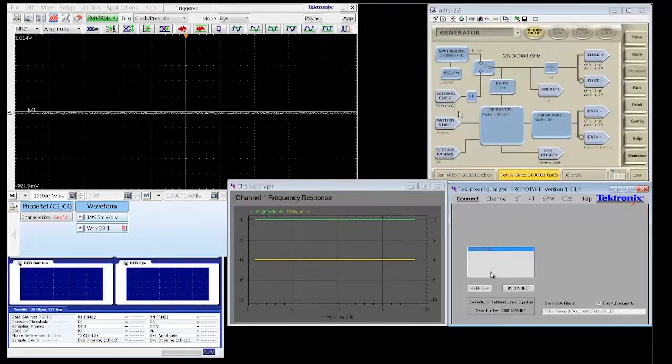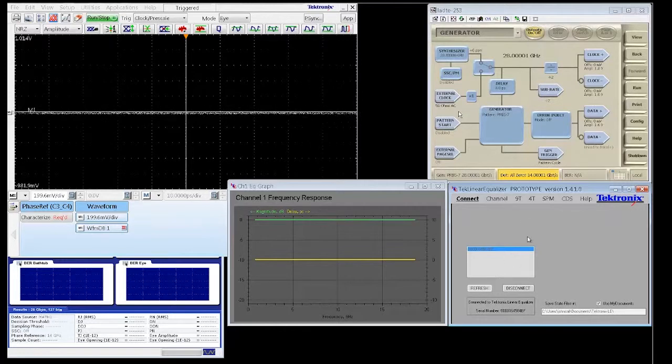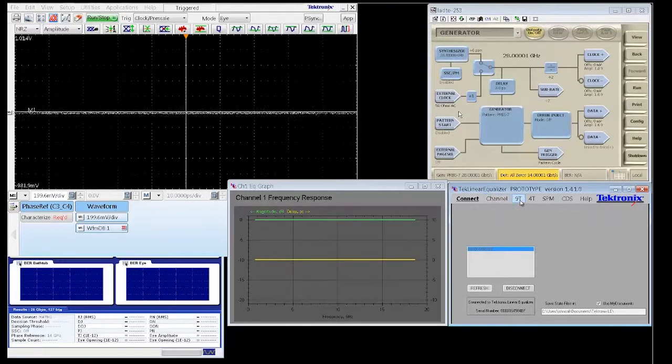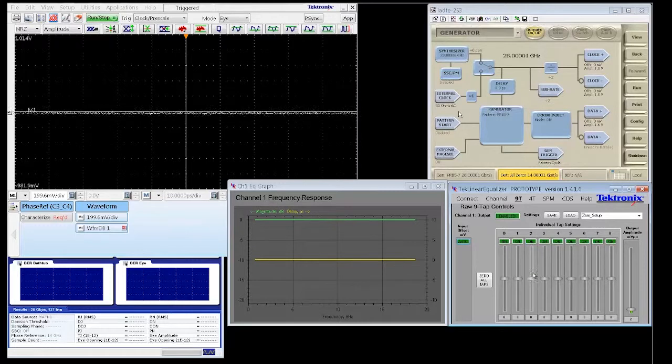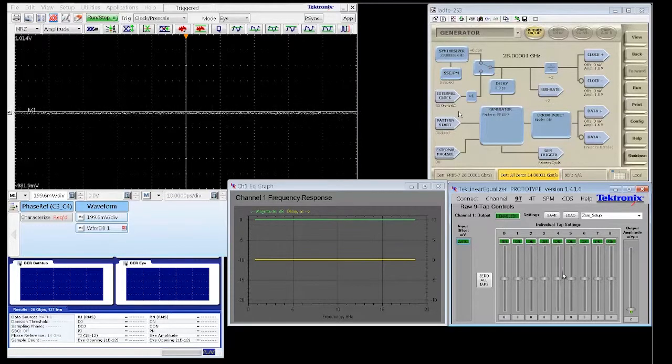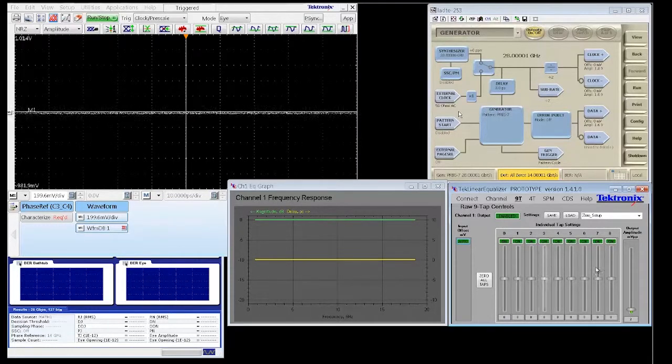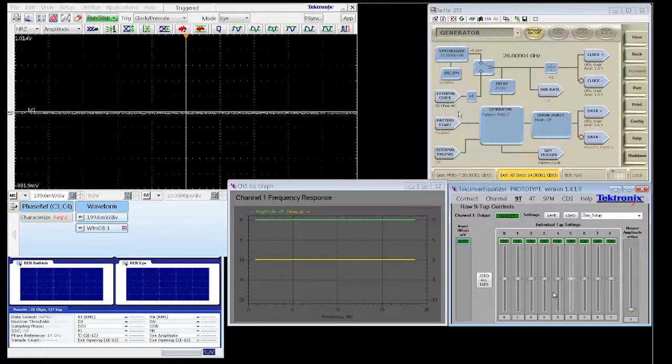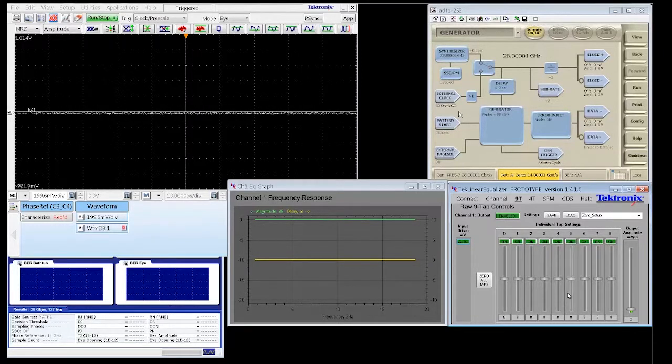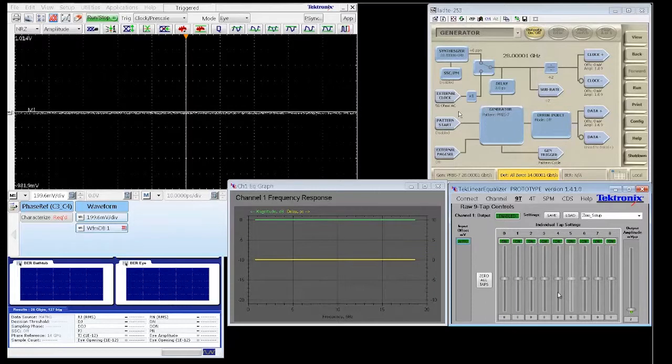Programming the LE320 is accomplished via USB control from a remote PC. Here we are looking at a monitor that displays the LE320 setup screen in the lower right, the DS8300 sampling scope output in the upper left, and the BERT scope in the upper right. In this configuration,